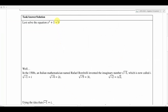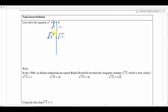We'll just solve it by hand — try to get x by itself and see if we can figure it out algebraically. So I'm going to subtract 1 from both sides. The 1s cancel and we get x squared equals negative 1. Then we square root both sides; the square and the square root cancel each other out and we get x equals the square root of negative 1.